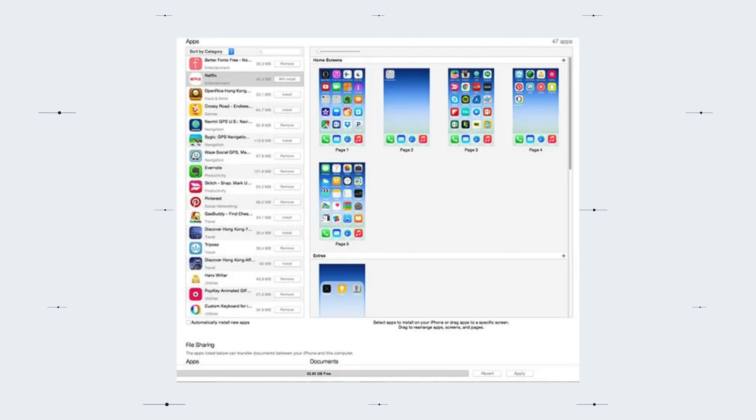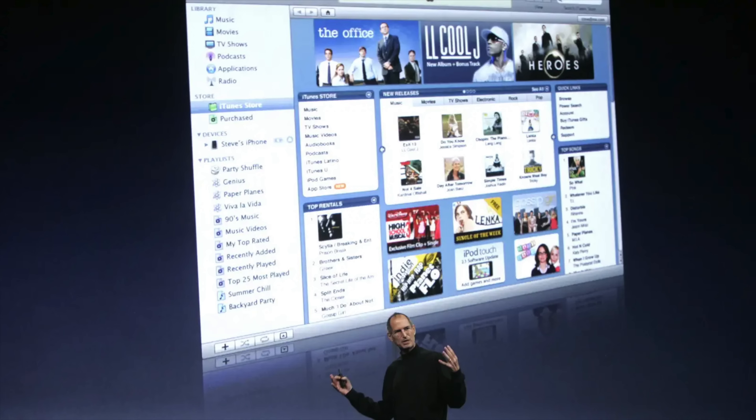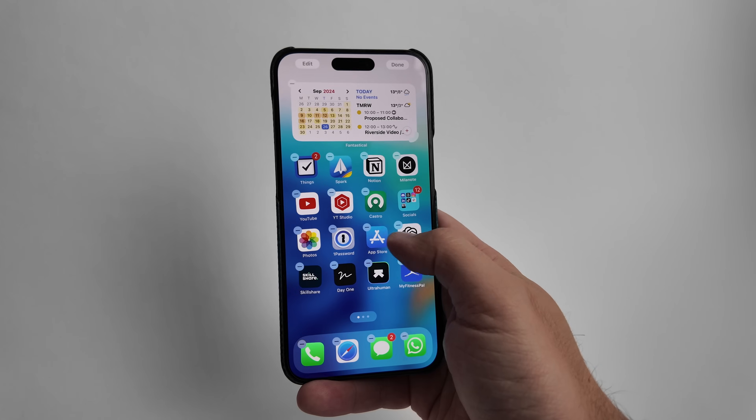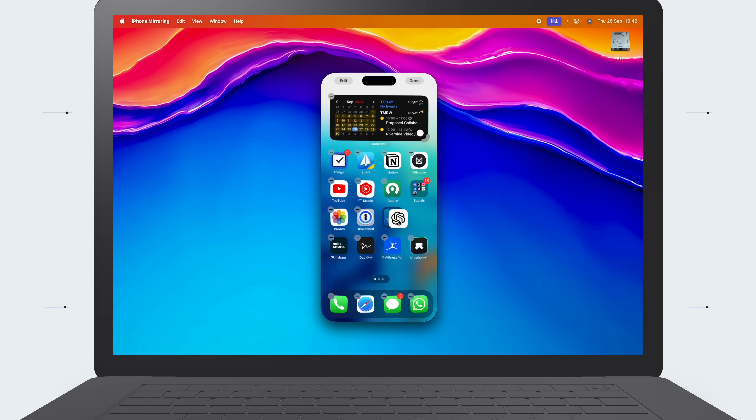Another usability improvement is getting into jiggle mode to rearrange apps. Back in the day, we used to be able to organize our iPhone by going into iTunes — remember iTunes? Now you have to do this long-press thing and start moving things around, which isn't super easy. Something I found really helpful is rearranging my iPhone home screen using iPhone mirroring. You've got much better control over pretty much every aspect of getting your home screen looking just right.